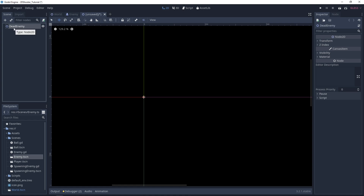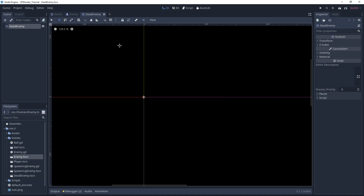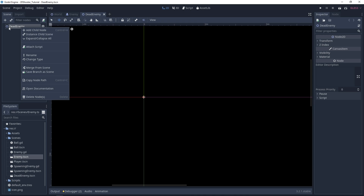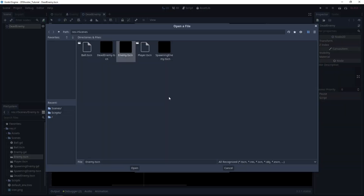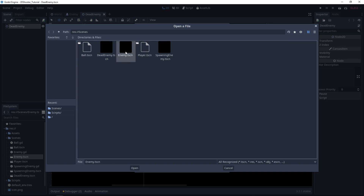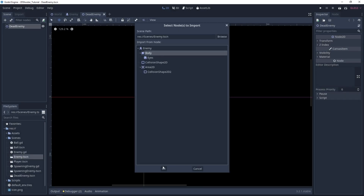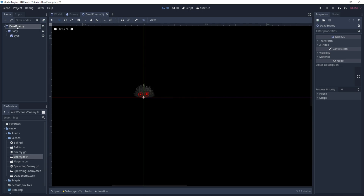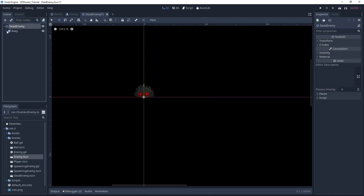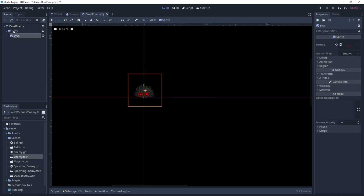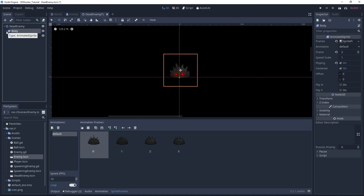We can save it right away in the Scenes folder. Now we want to add the enemy animated sprite and the eyes. A way to do it is to right-click our main node to select Merge from Scene. Then select the enemy scene and select the body node. Hit OK, and here you have the animated sprite with the eyes sprite on it. It's a way to duplicate your node to other scenes.